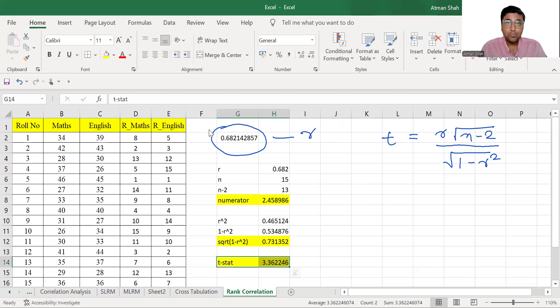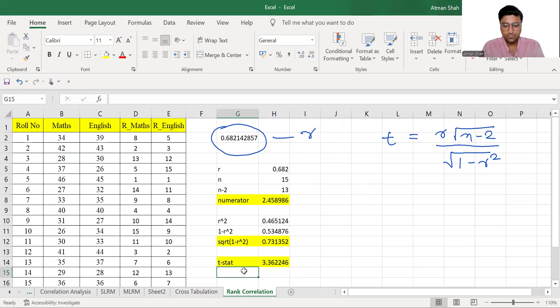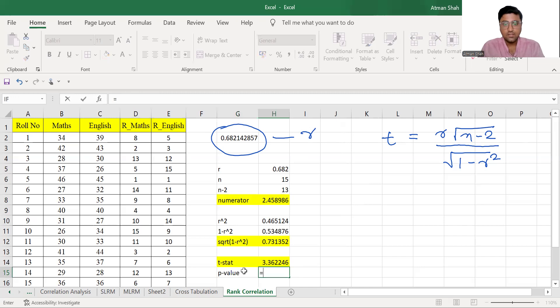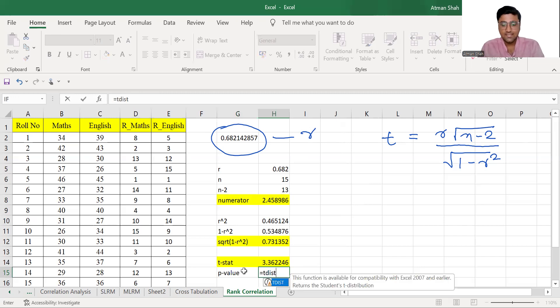Now we need to find the P value. P value, so we use T distribution function, T DIST,